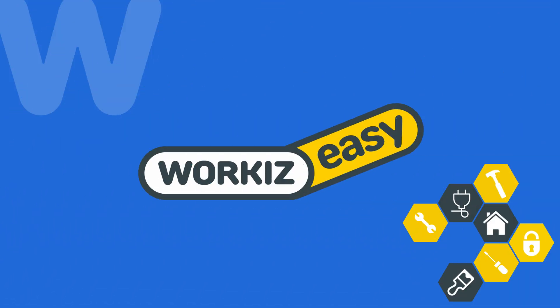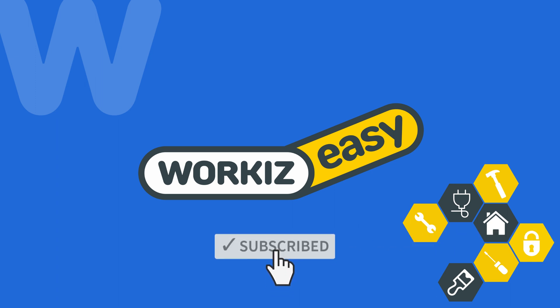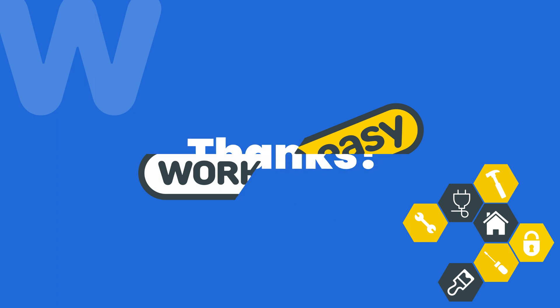That's it for invoices in this video. Feel free to subscribe to this channel for all the latest on how Workies can help improve your growing business. And as always, if you have any questions, we're here to help. Thanks for watching.